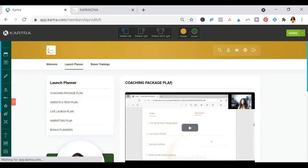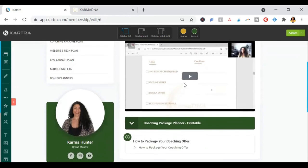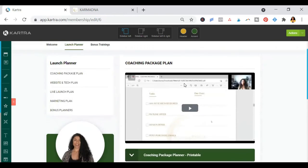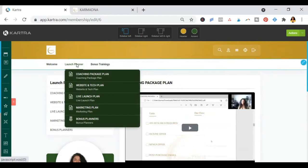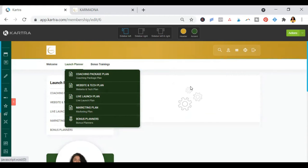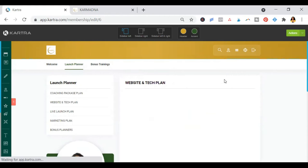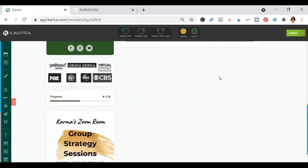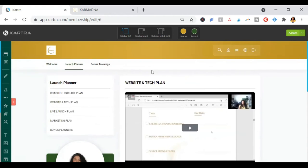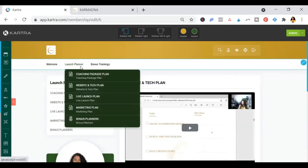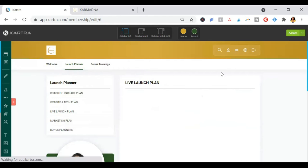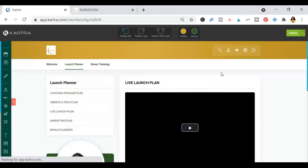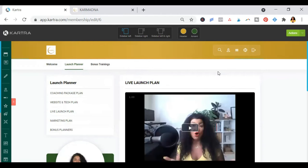This coaching package plan chapter is going to help you plan out your coaching package. And then you'll see the website and tech plan is going to help you plan out your website and all the tech you need for your live launch event and for the setup. And then we're going to live launch plan.